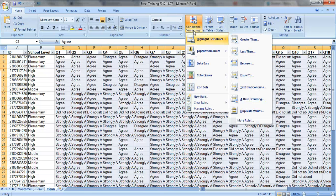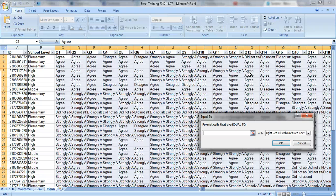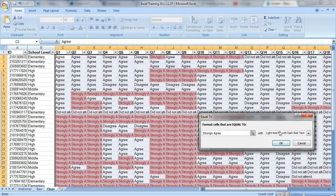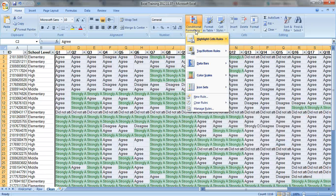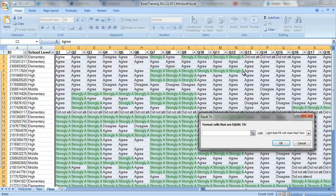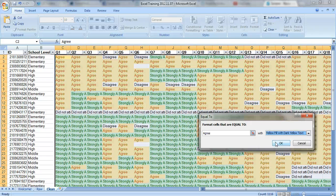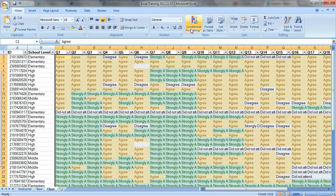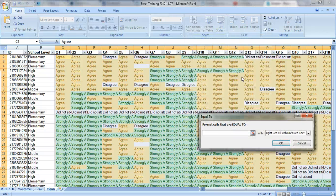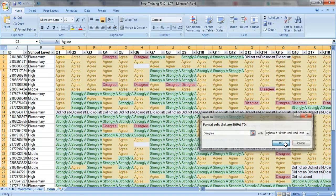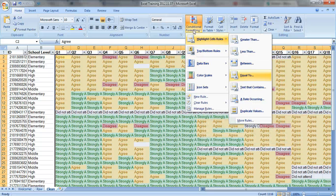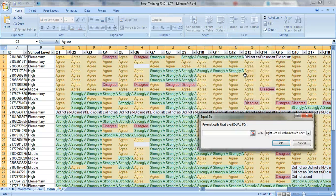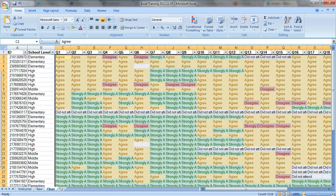So now we're going to just distinguish between Strongly Agree and Agree because that's mostly what you get in a survey. You want to look at the difference between Strongly Agrees and Agrees. So let's do Strongly Agree in green. That's the best possible answer. And let's do Agree in yellow and Disagree in red. And we'll do Strongly Disagree in red as well.